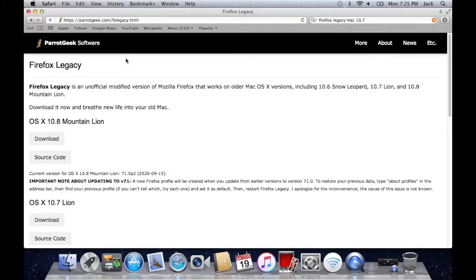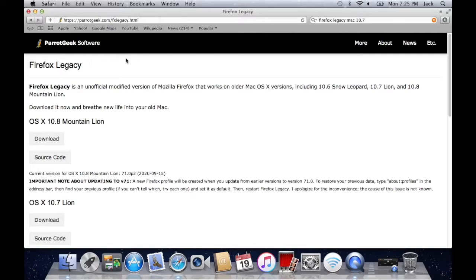Today I'm going to be showcasing Firefox Legacy by Parrot Geek Software. Huge shout out to them because this project is very helpful for most people running older macOS versions.